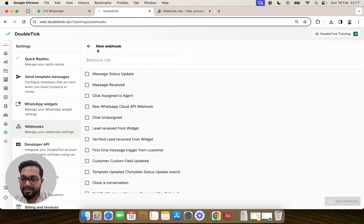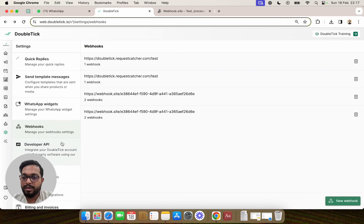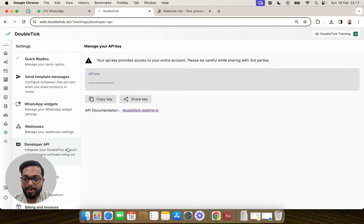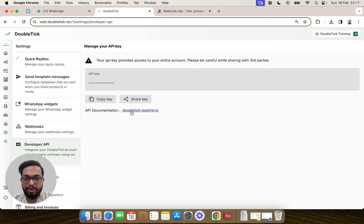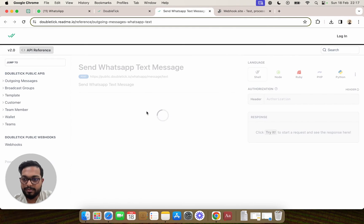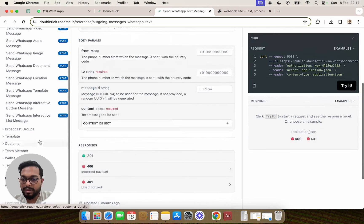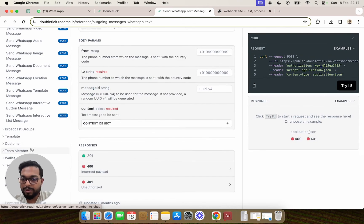In case you would want to read more about webhooks, you can also access it from DoubleTick developer API or by going on to the website doubletick.readme.io. Once you open the website, on the left-hand side panel under webhooks section.